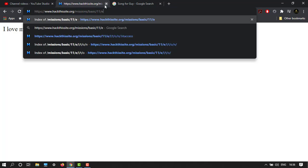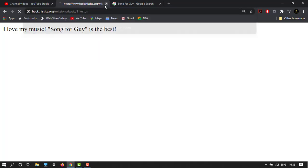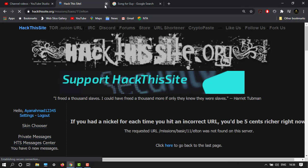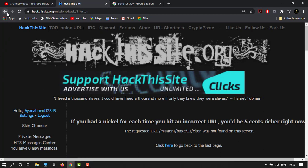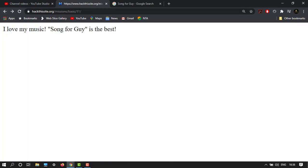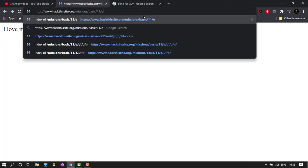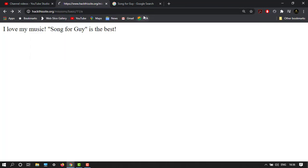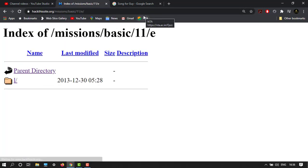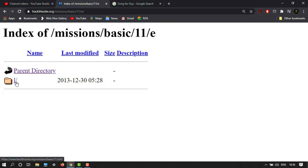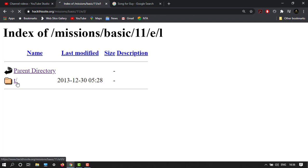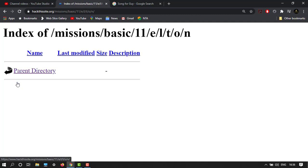Let's type Elton, but this is not the correct one. So let's go back and type E. Here we have index of missions. Here we have L, we enter in the L directory, then T, O, and the last one is N. So we're in the N directory now.